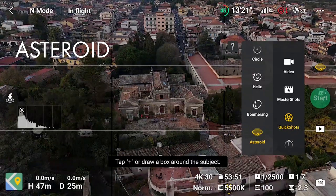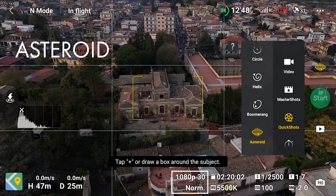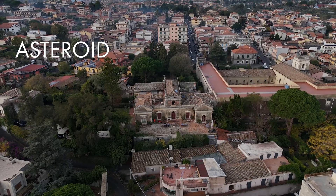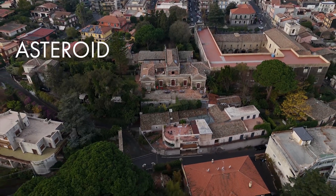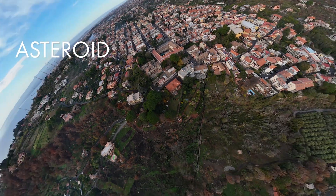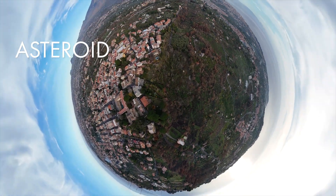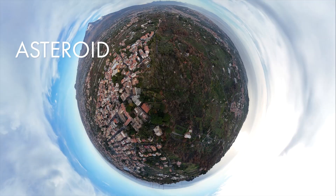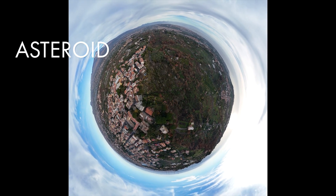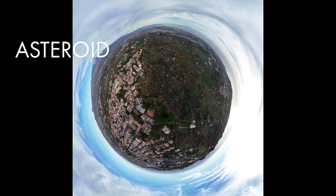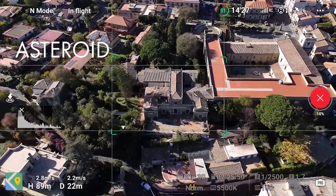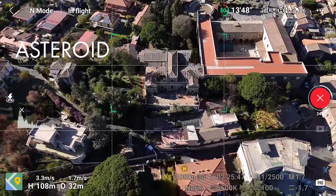In Asteroid mode the aircraft performs a move similar to Rocket, rising in altitude while maintaining the target in the middle of the frame. At the top of the move, several photos are taken for a full 360-degree panorama, and the app processes the images to reproduce a tiny planet view. It is good fun to show to friends or post on social media, but not particularly useful in videography. It is better to start at a low altitude to avoid hitting the maximum altitude limit, in which case the quick shot is aborted.